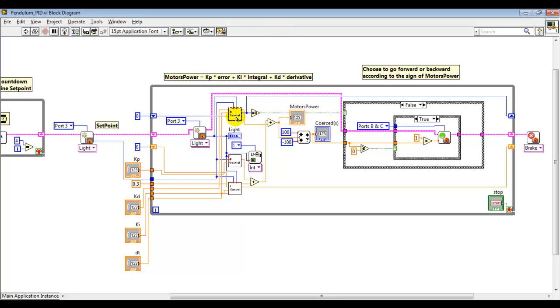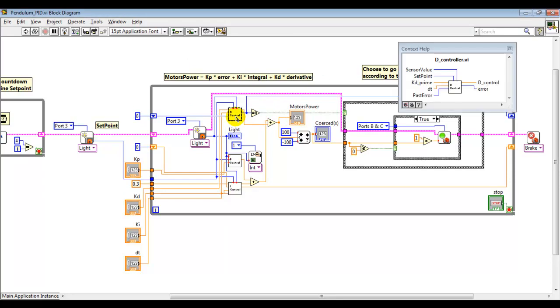As before, you can select it with Control+H to see the inputs and outputs. We have sensor values, set point, the gain for this part of the controller, the differential in time, and the past error.